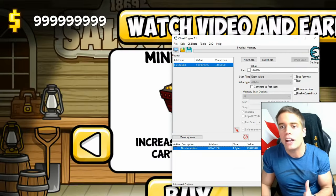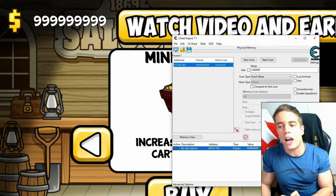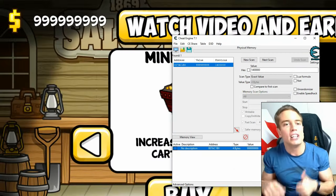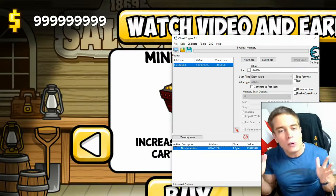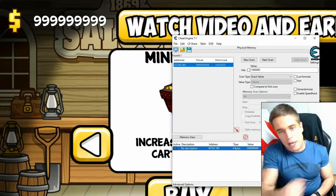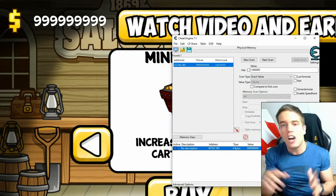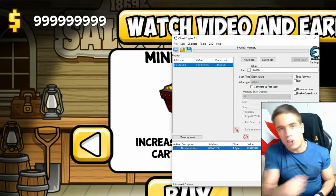Anyway guys, that's it from me — that's how to hack your favorite Android games using Cheat Engine for PC. It still works in 2023. I hope this helps; leave a like, comment for the algorithm, subscribe for more game jacking content, and I'll see you next time. Game Jacker out.